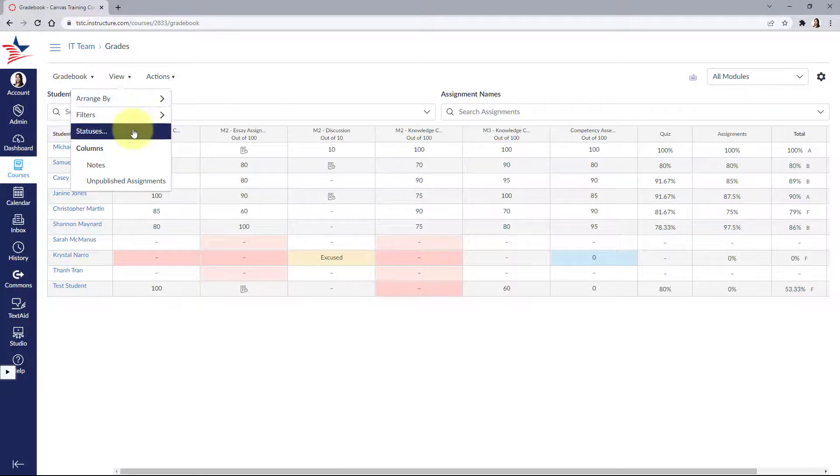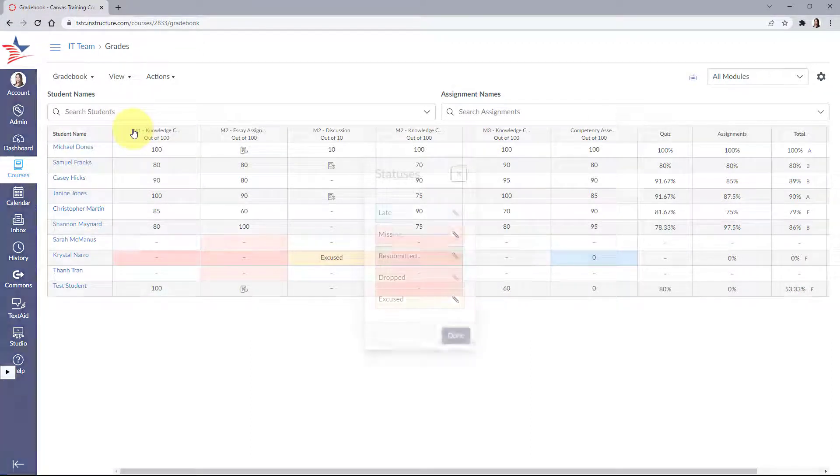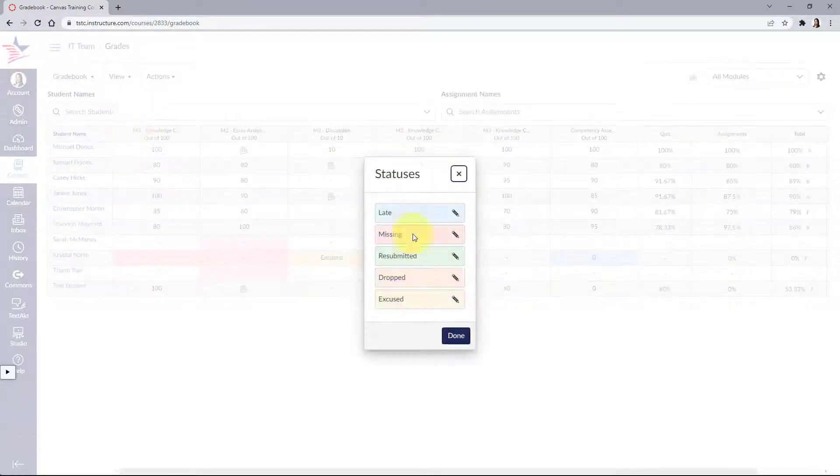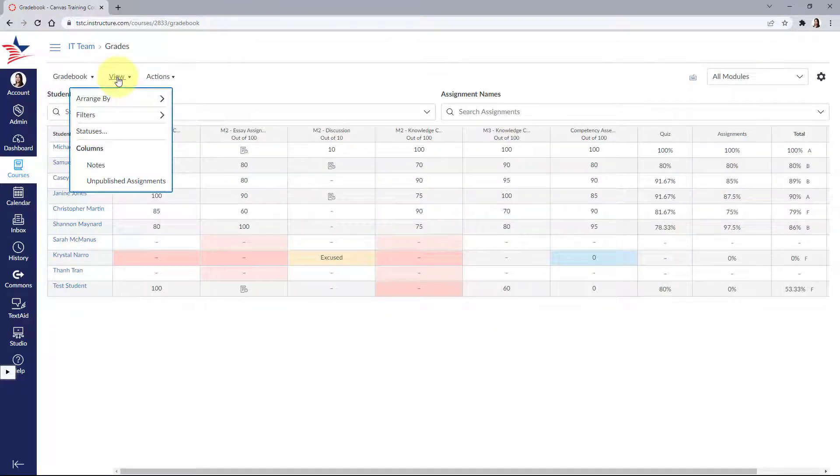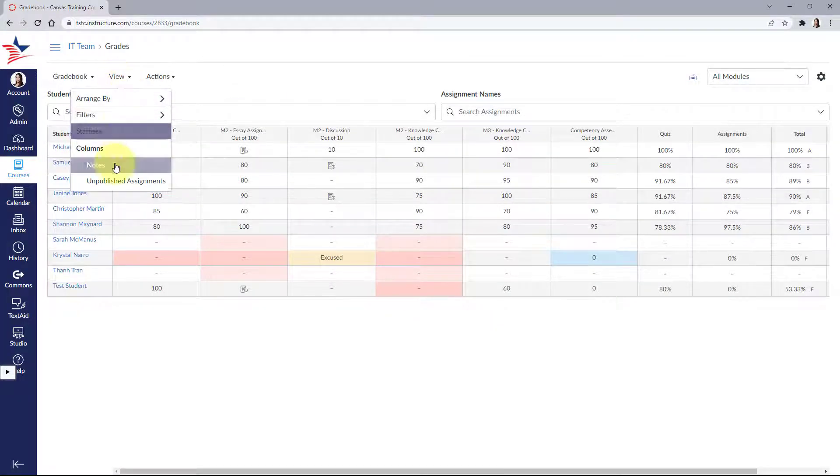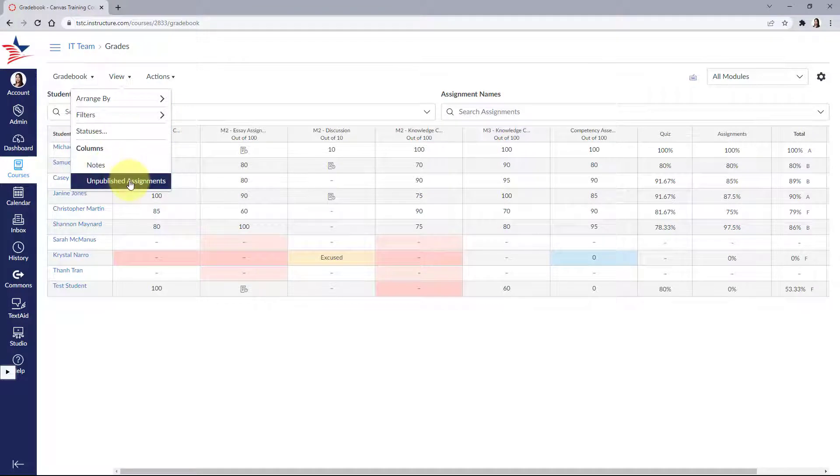We can view and change the color for a grading status, such as late and missing. Lastly, you can choose to view or hide notes and unpublished assignments.